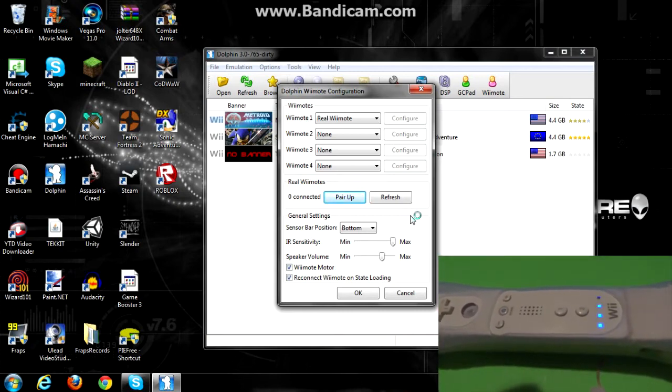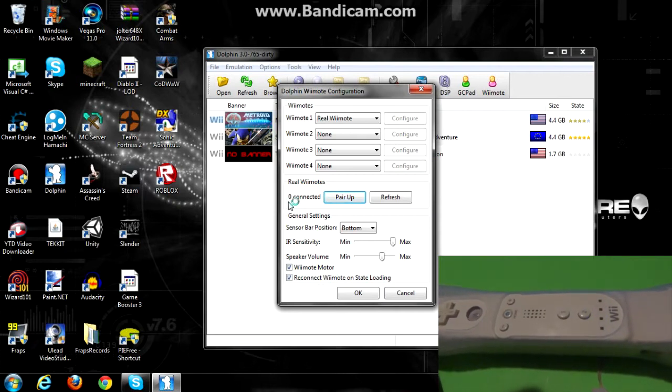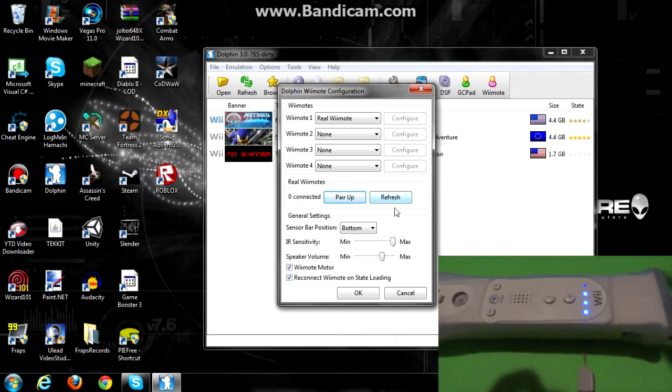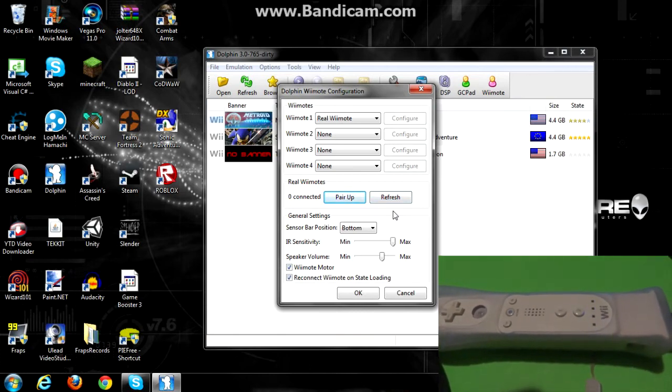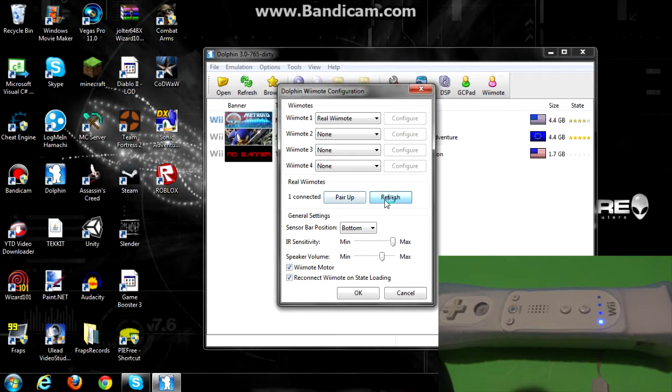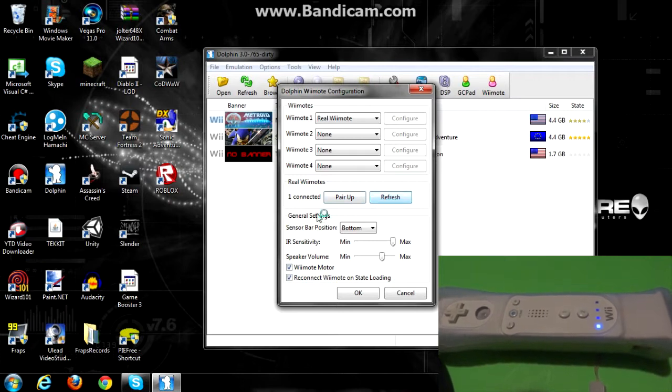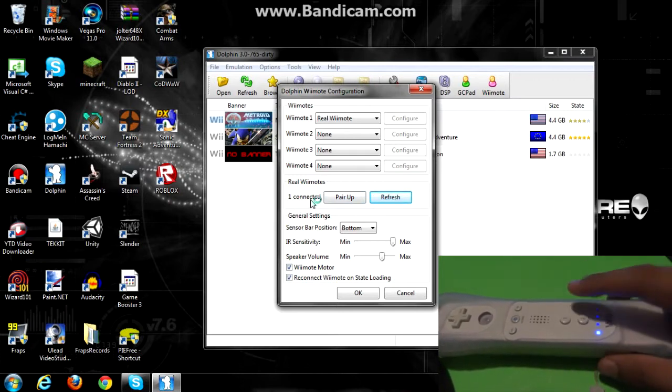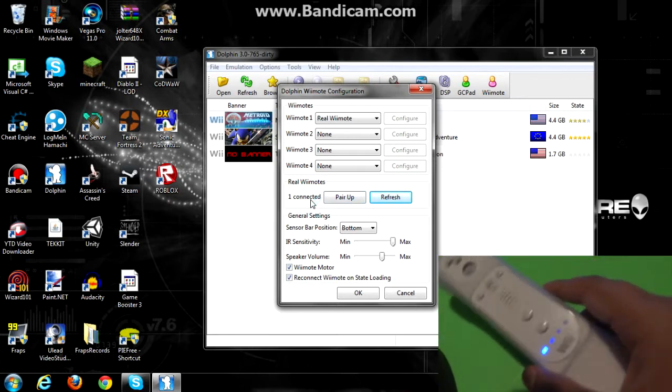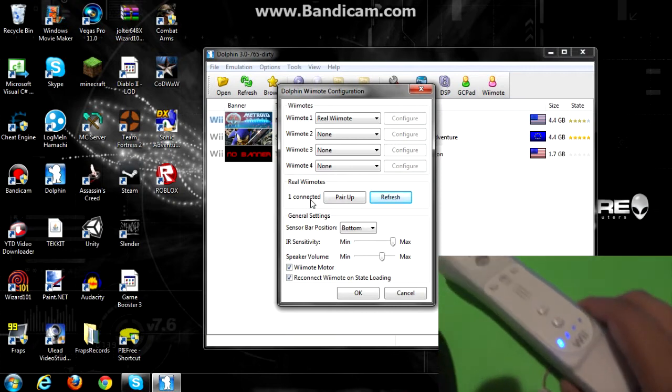You just have to wait for it to say 1 connected, and when it does, you'll still see these lights here flashing, just click refresh, and it should work. See, just click refresh, it says 1 connected, and this light should come up.